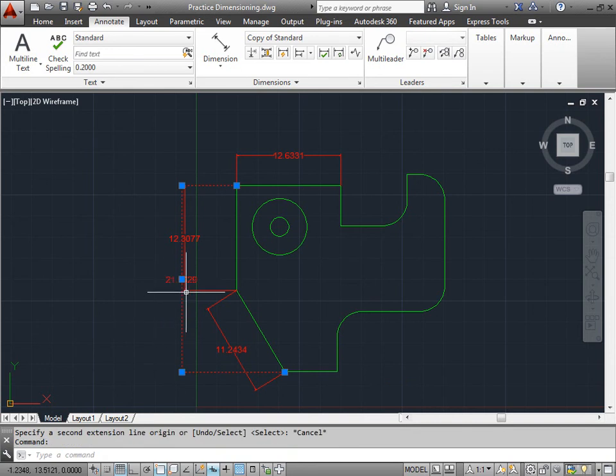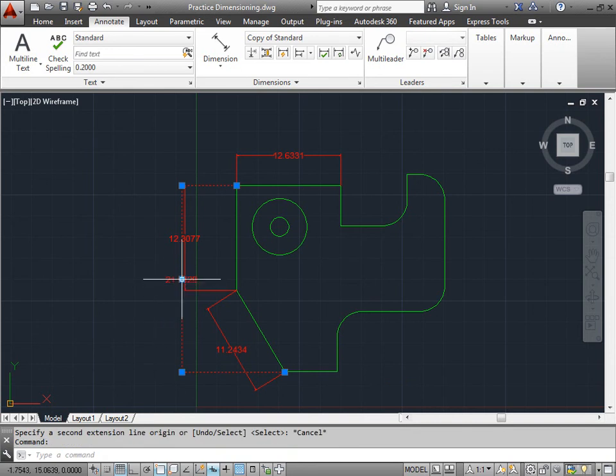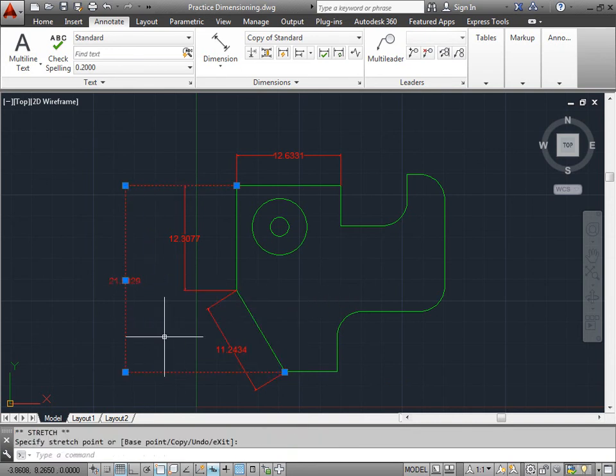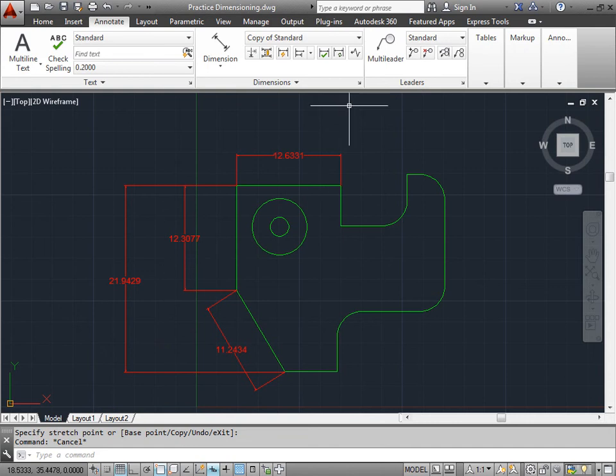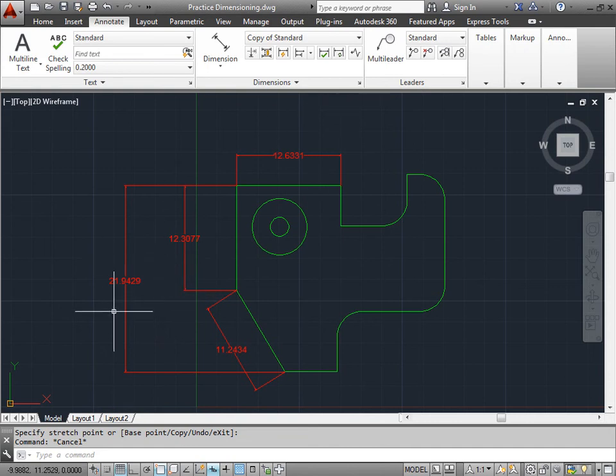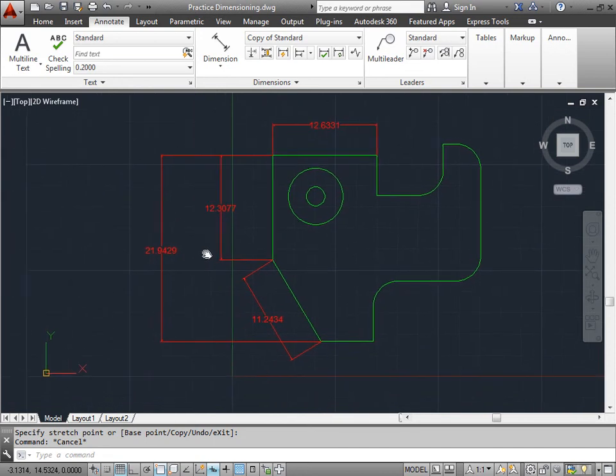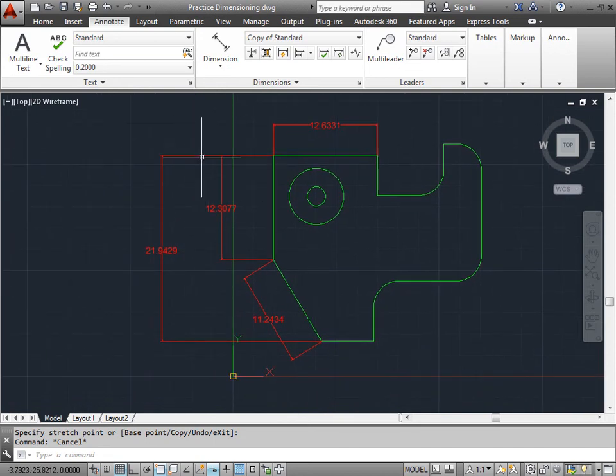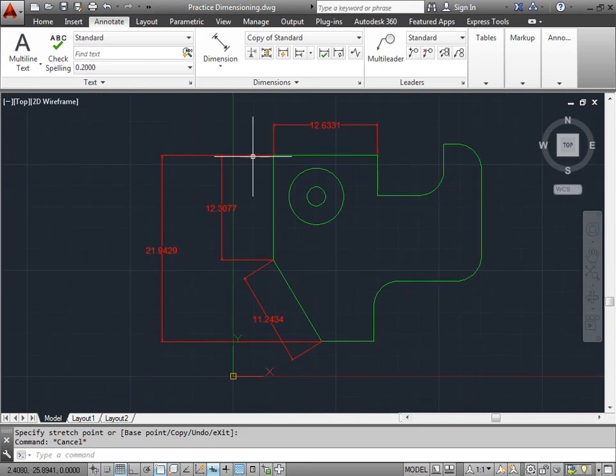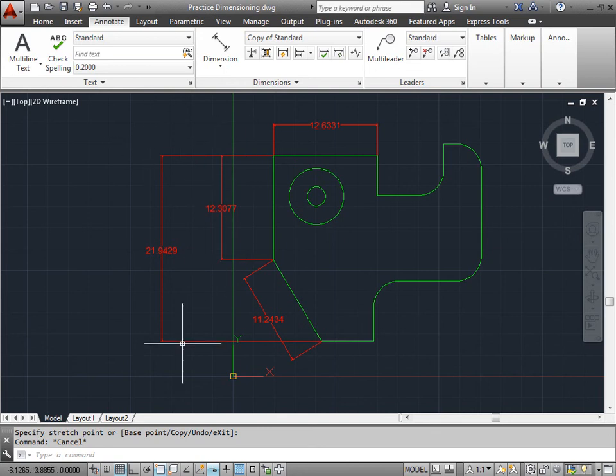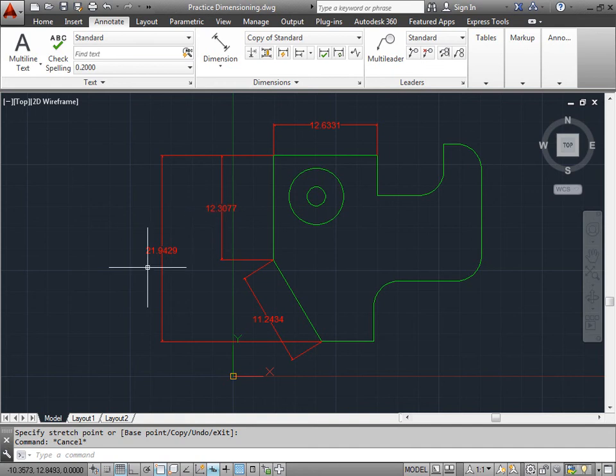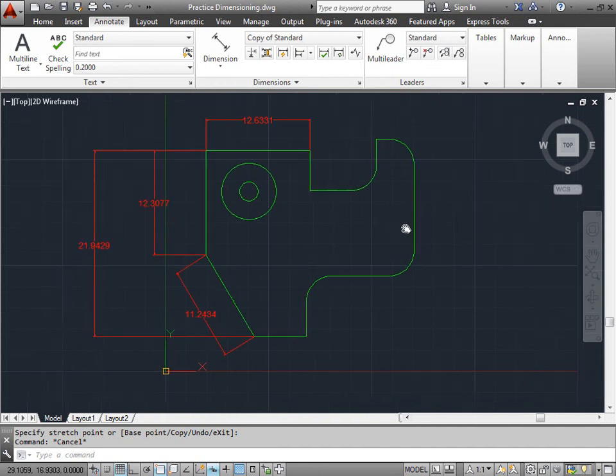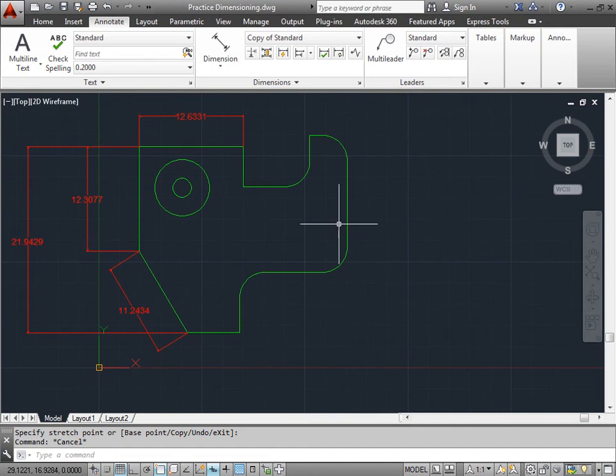I'll highlight that dimension and pull it out just so we have some space to see. The spacing that we had was set up by our dimension style, which we haven't looked at just yet. But for now, we can grab the grip and pull it out to the side. So what is it doing? It's measuring both dimensions from the same dimension extension line right here. This is a distance of 12 and this is a distance of 21. Let's go ahead and try and dimension something else.